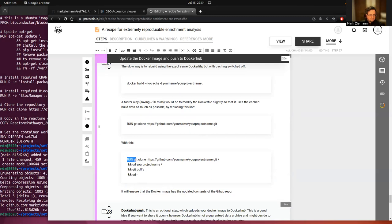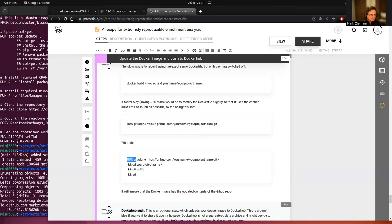So what it does is it forces an extra pull step here, and that will grab that R Markdown file. So yeah, let's do that.